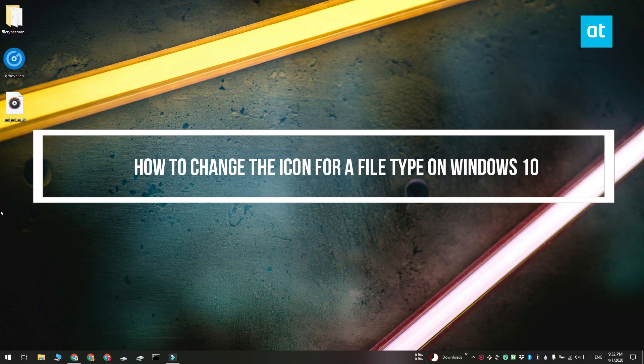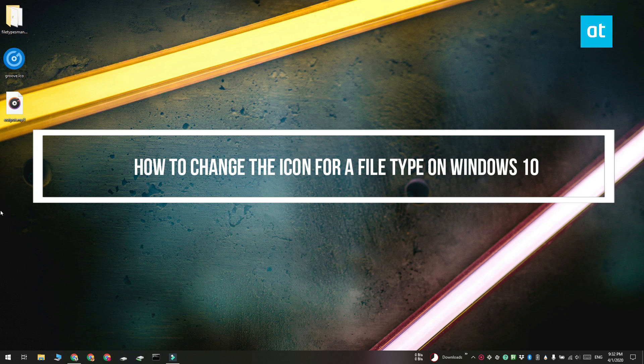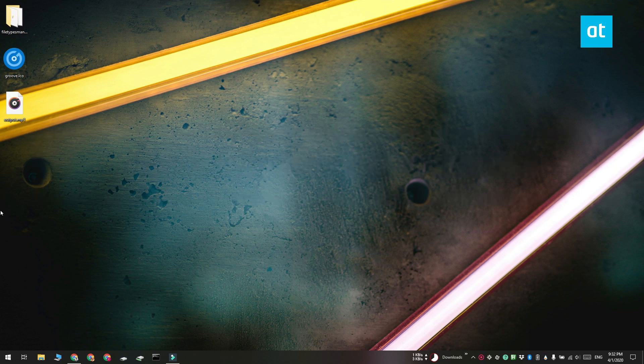Hi everyone, Patma here from Addictive Tips. I'm going to show you how you can change the icon for a particular file type on Windows 10.